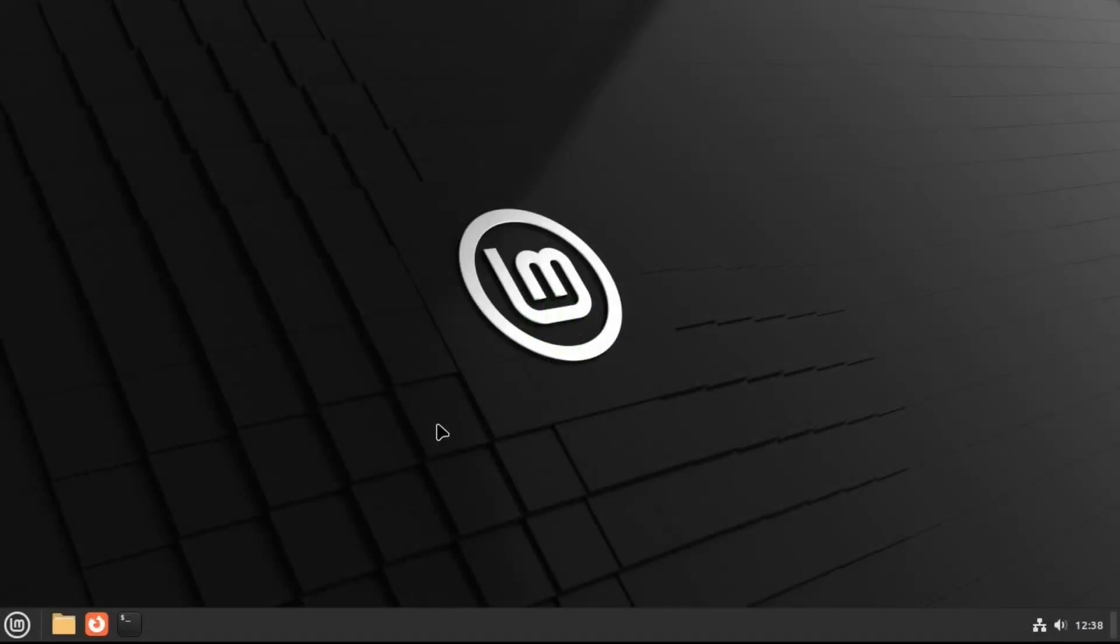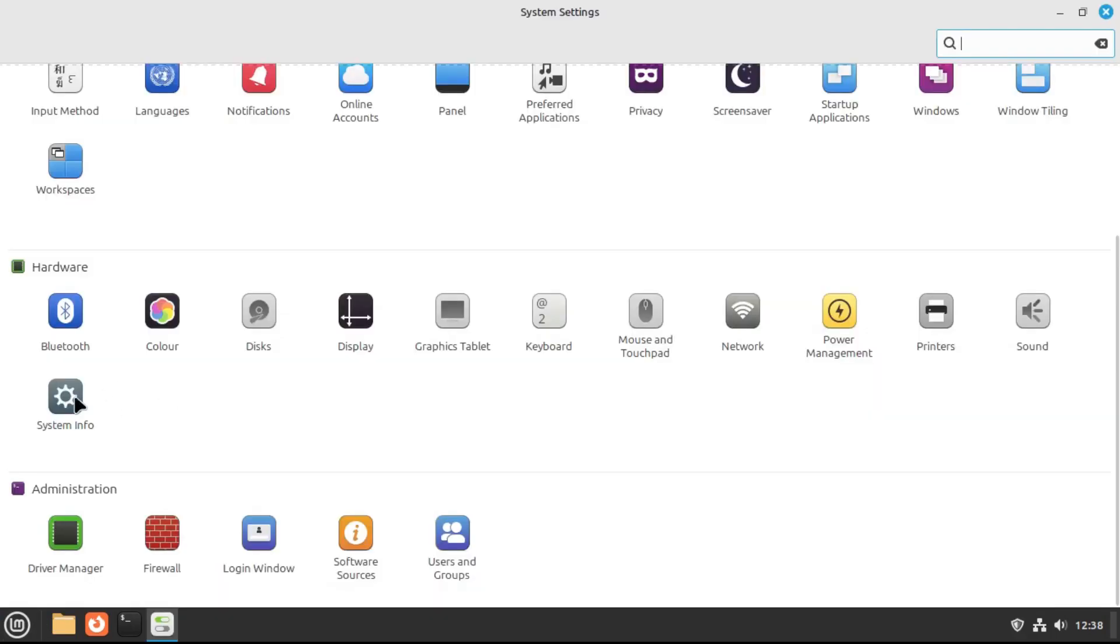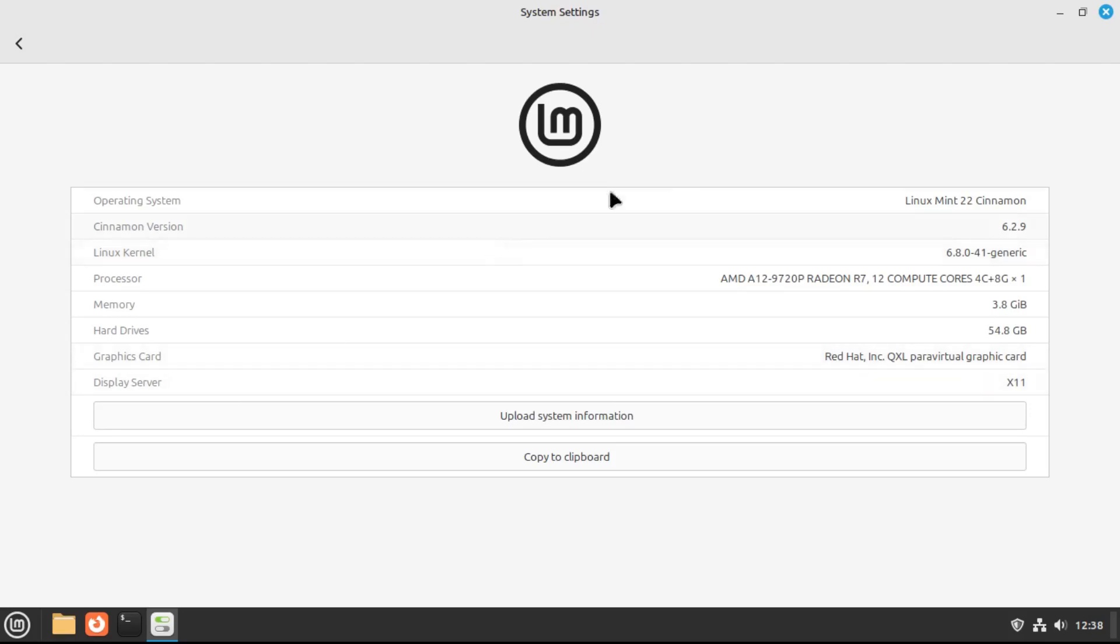And now that we're back in our desktop, we can go into system settings, and then under hardware, system info, you can see that, yep, we are now on Linux Mint 22. Previously, we were on 21.3.